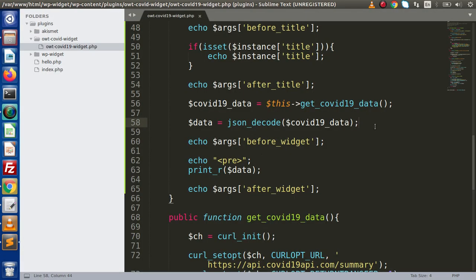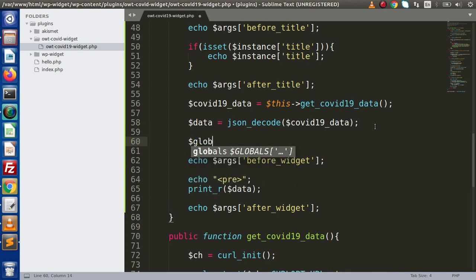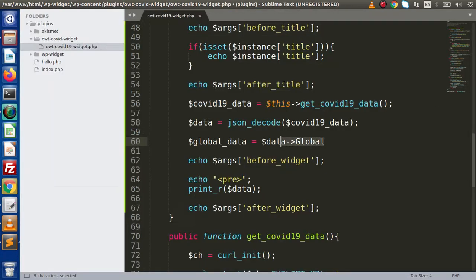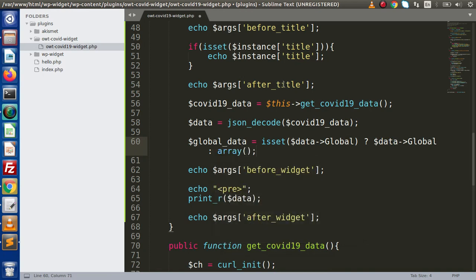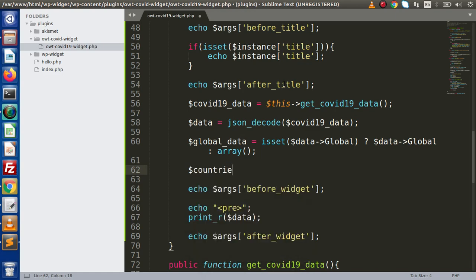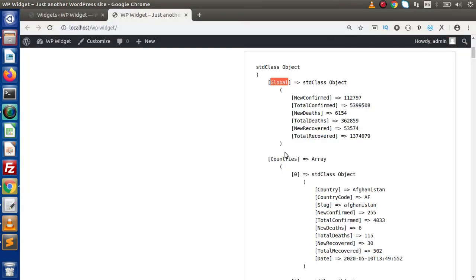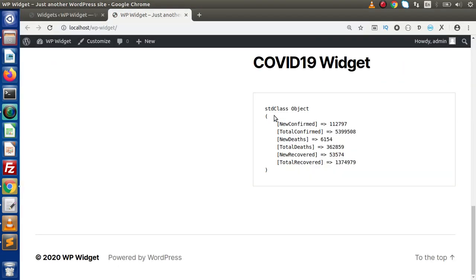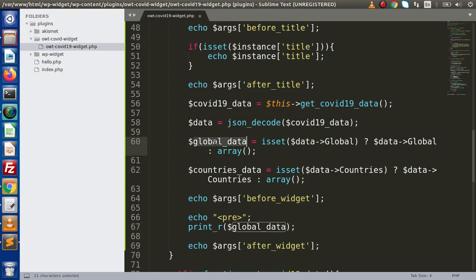If I go back to the editor, to get the global data we set global_data by reading data->global using isset, returning that data otherwise an empty array. For country-wise data, we set countries_data by reading data->countries. Copying this global_data and pasting it to display, reloading the page — inside this area we now have our global data worldwide. By the help of this key we have worldwide global data, and this variable contains country-wise data.